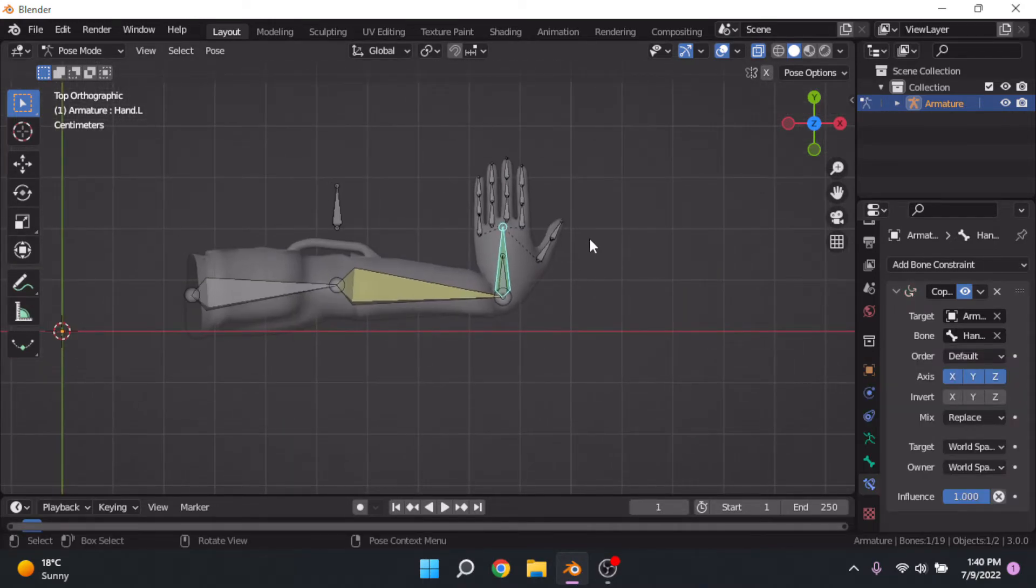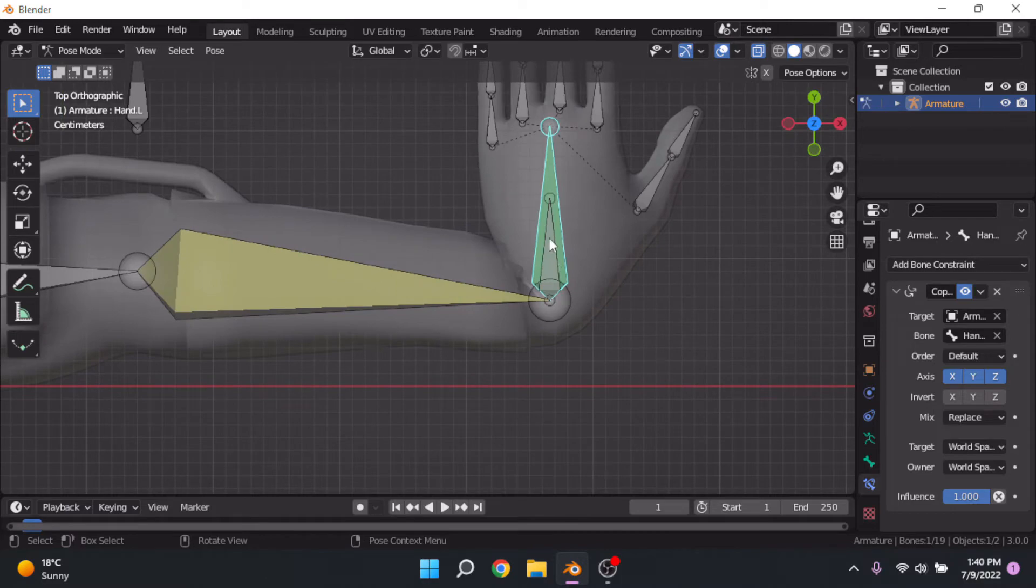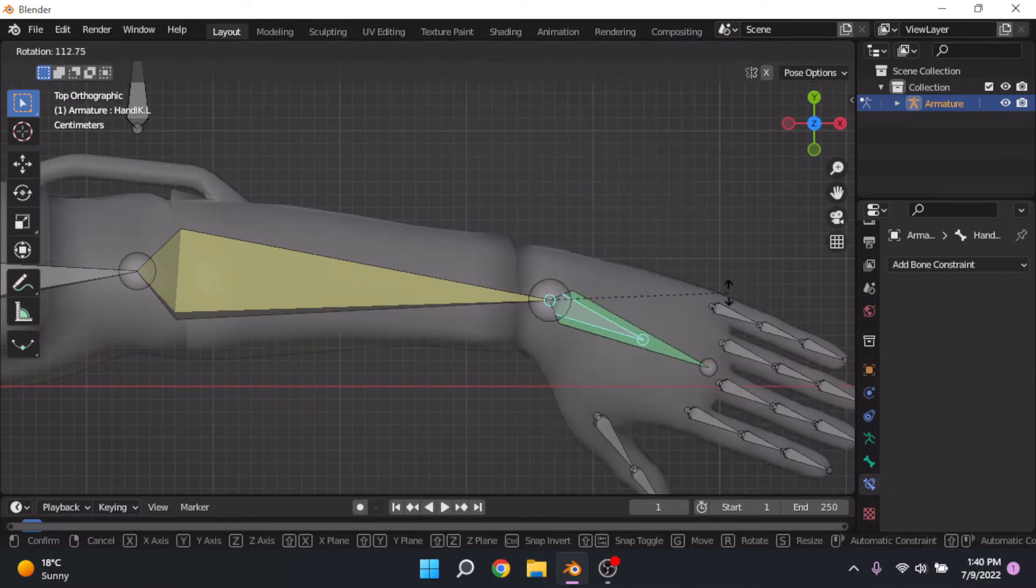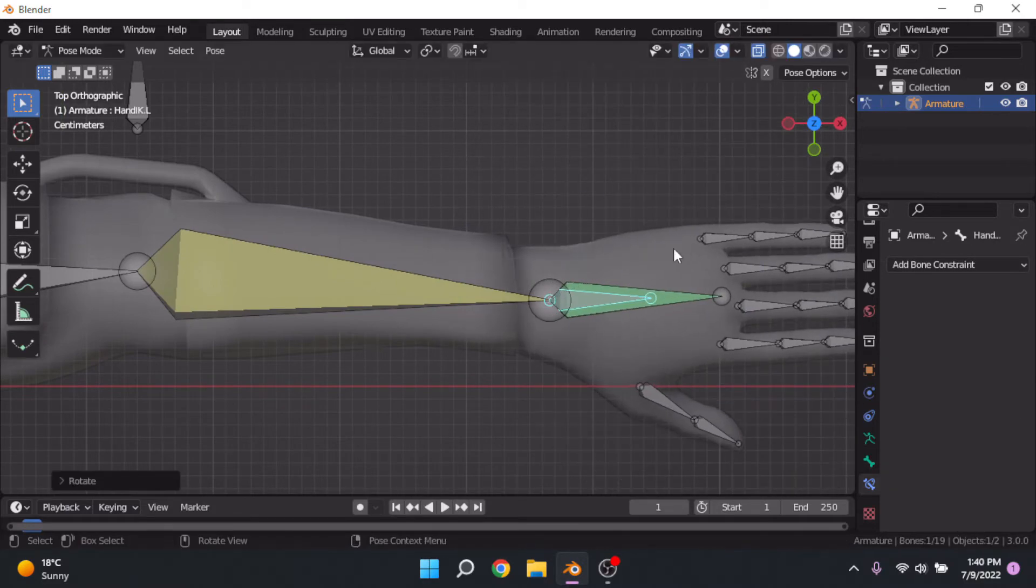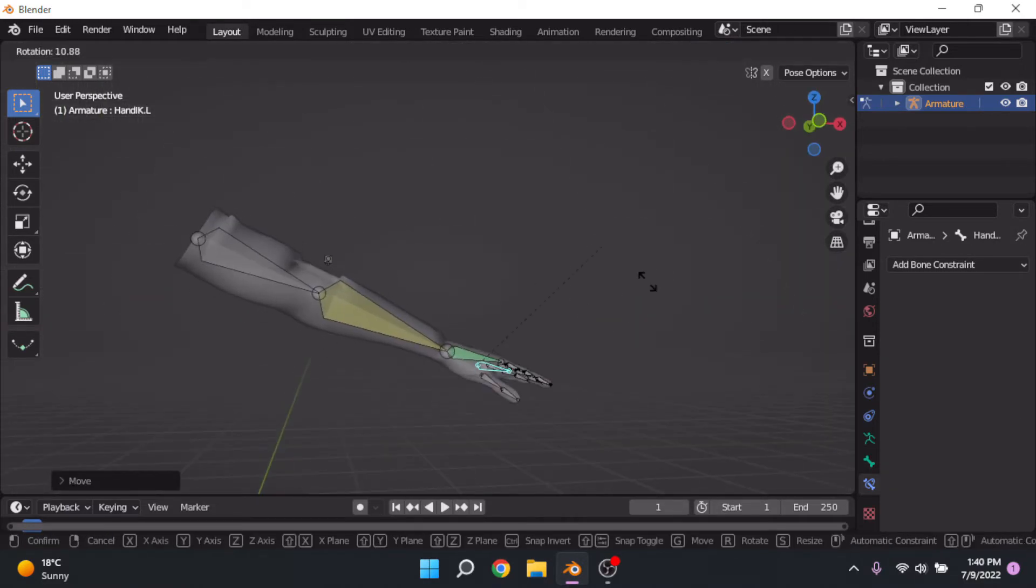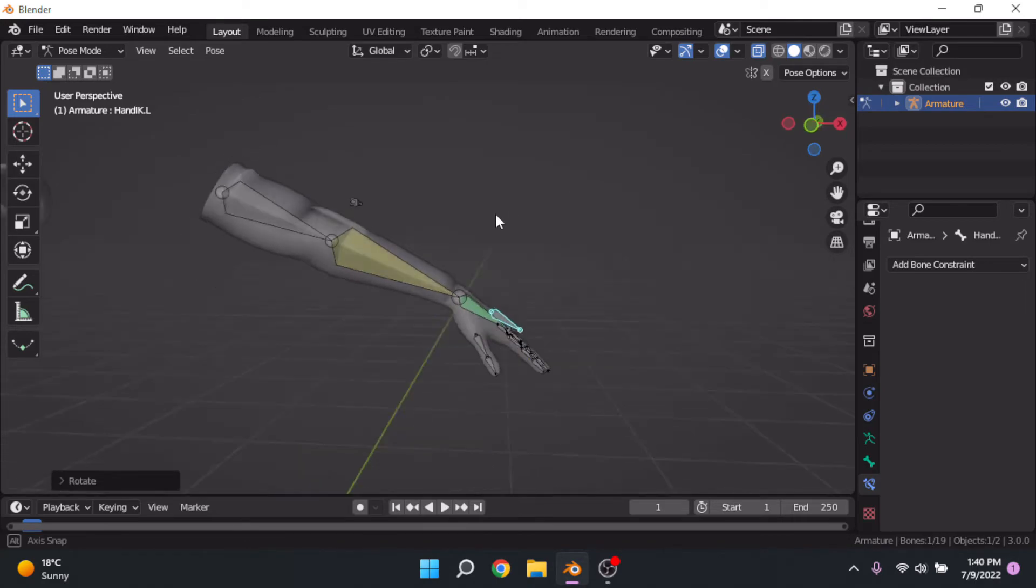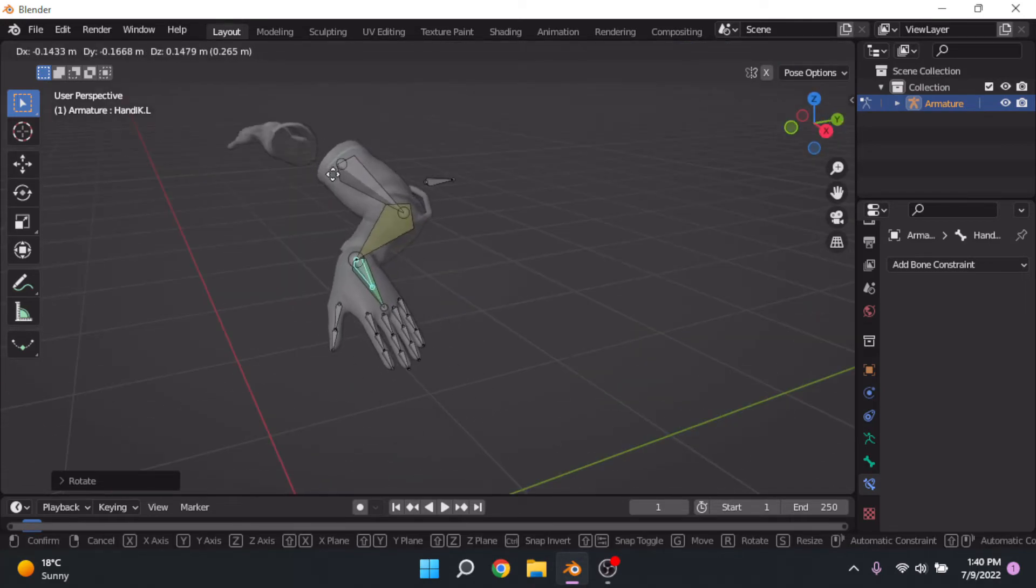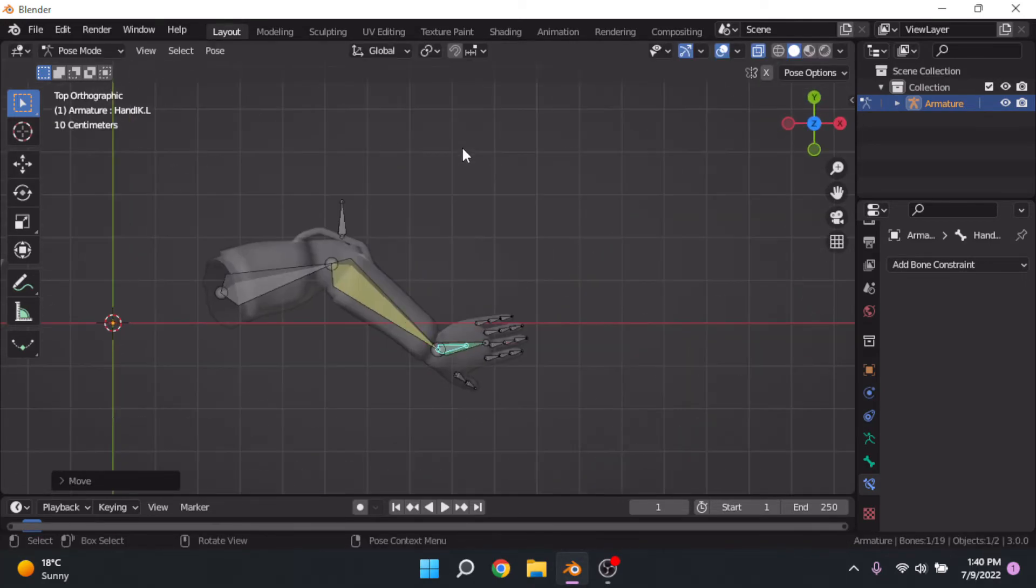So now as you can see, the hand is doing some funky stuff. We're just going to rotate it back there, and as you can see, we can now move this all around and we're all good.